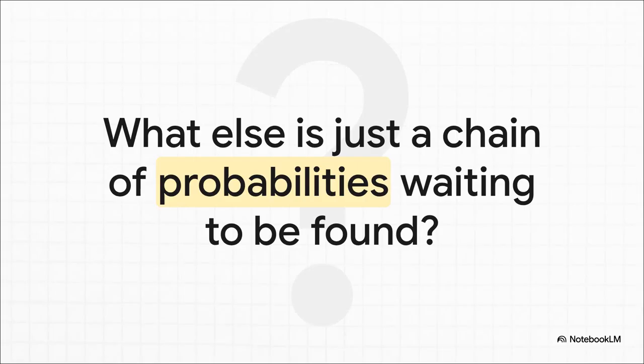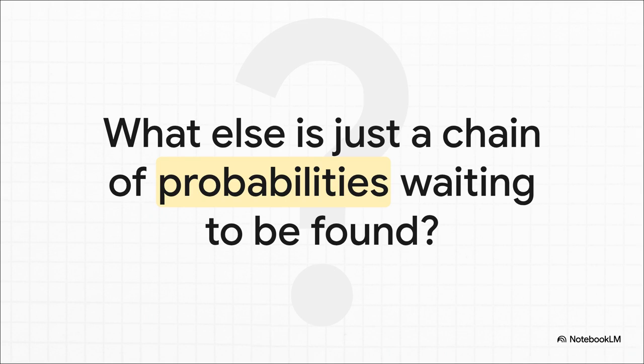So there you have it. From a petty academic fight to the very technology that shapes almost every aspect of our modern world, the story of the Markov chain is just a perfect example of how one simple idea can have these unbelievably profound consequences. And it really makes you wonder, doesn't it? What other super complex parts of our world are really just a chain of simple probabilities, just waiting for someone to come along and figure out how to connect the dots.